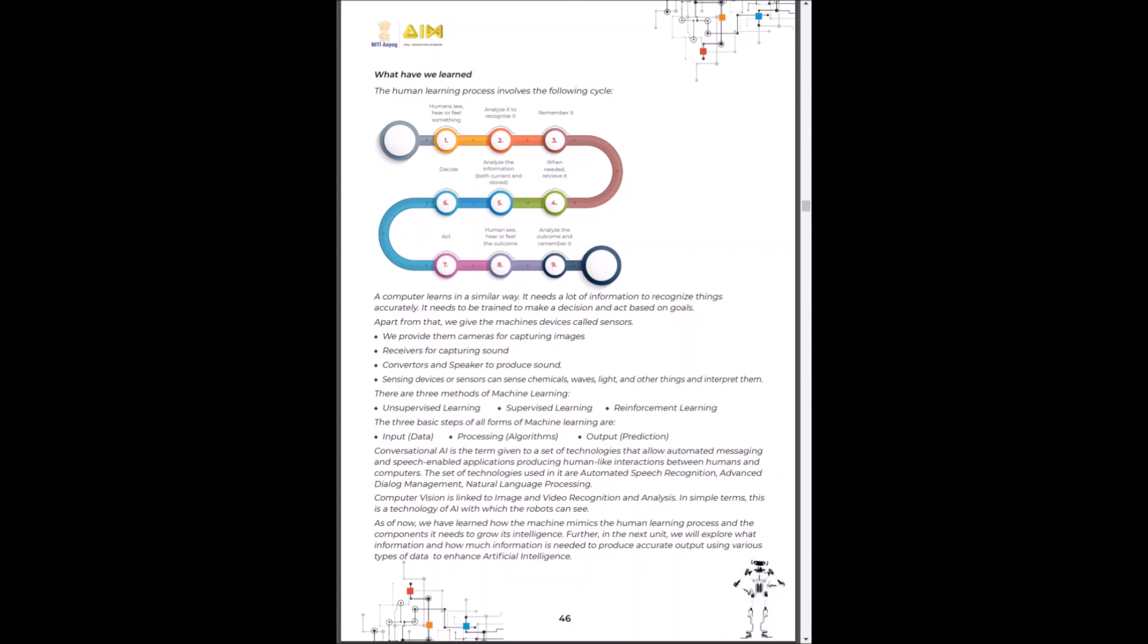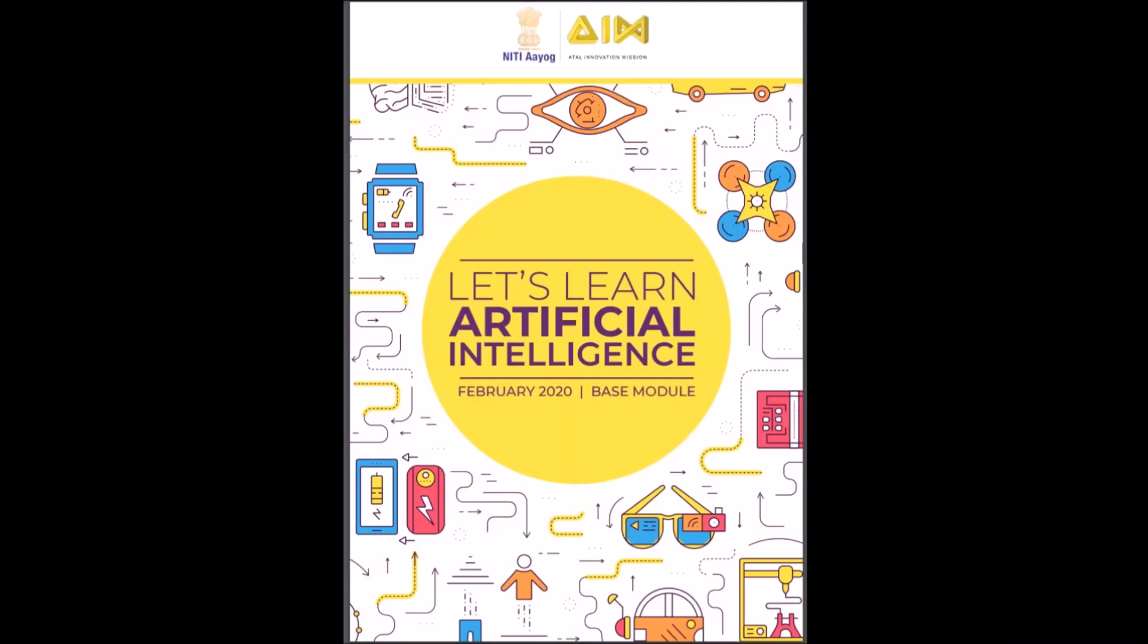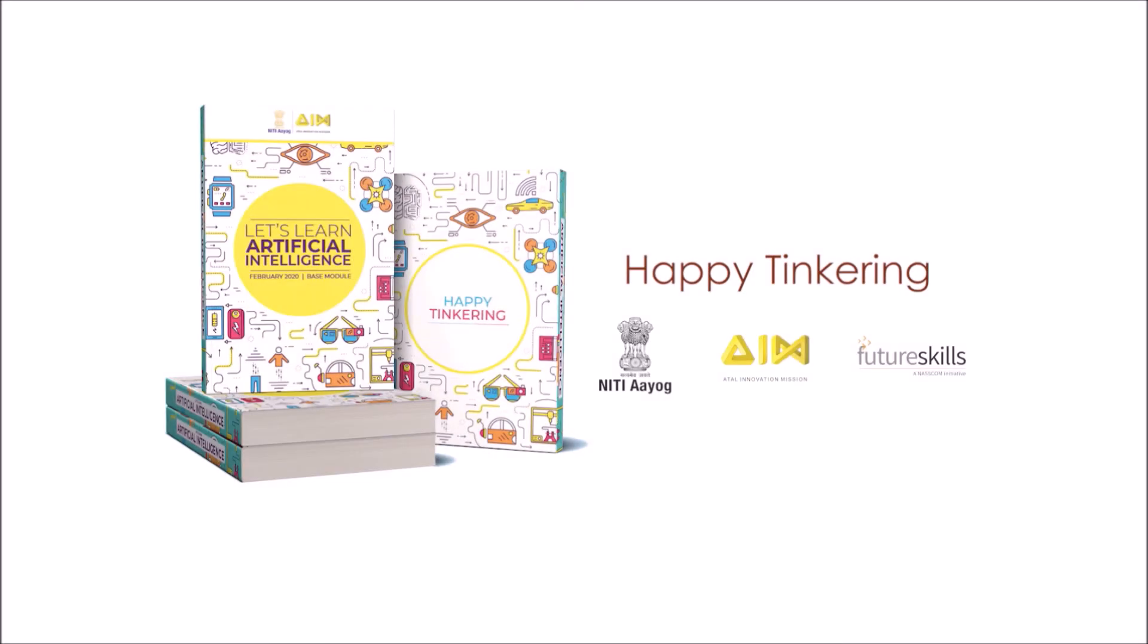We will now use our learning in the next module which is about data and data visualization. Like, share and subscribe to the Atal Innovation Missions YouTube channel. Thank you for your time. Tinker from home and happy tinkering!